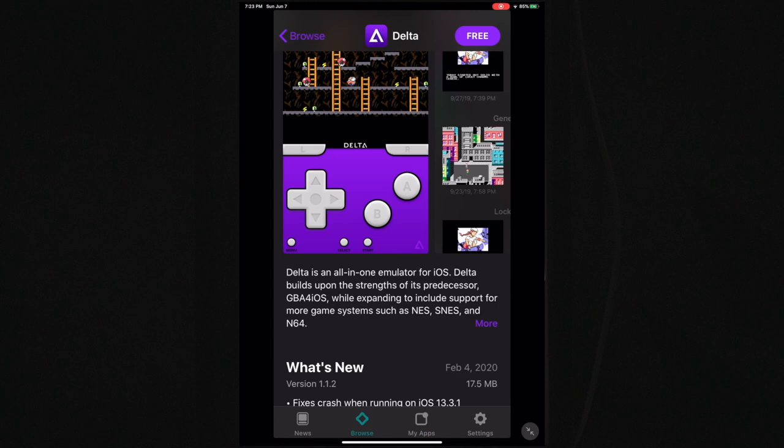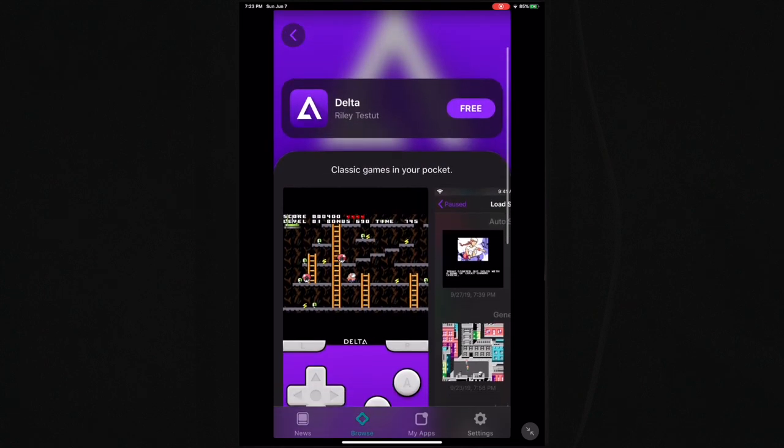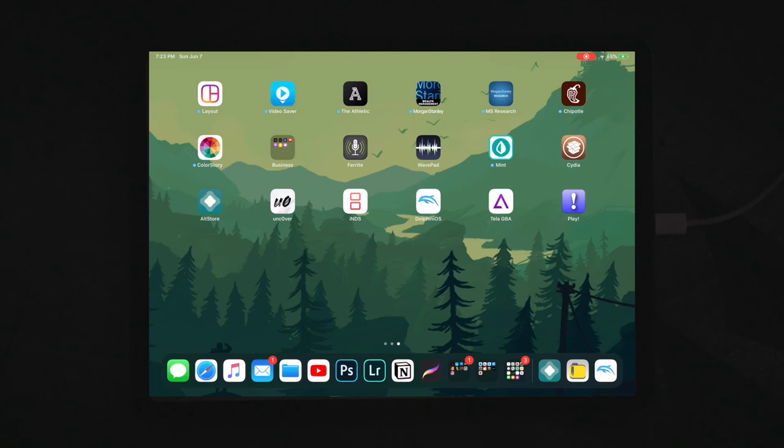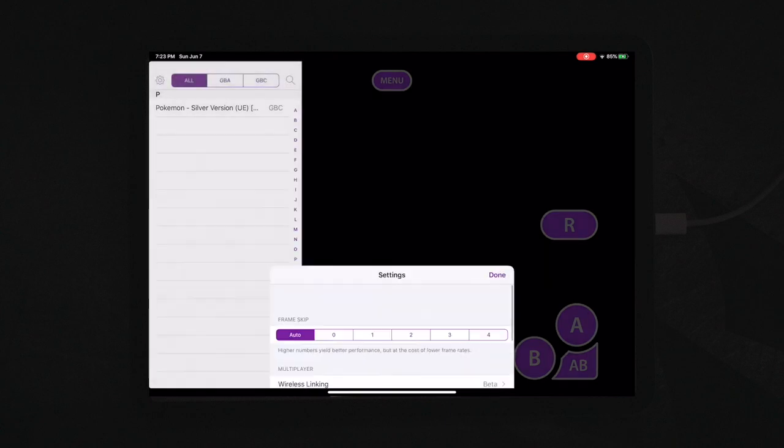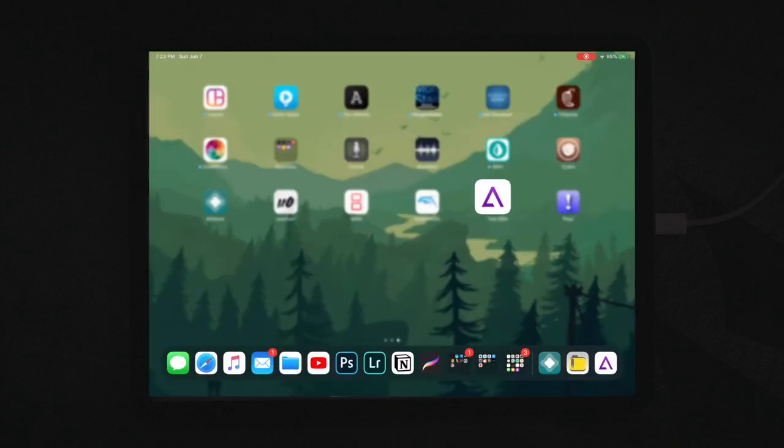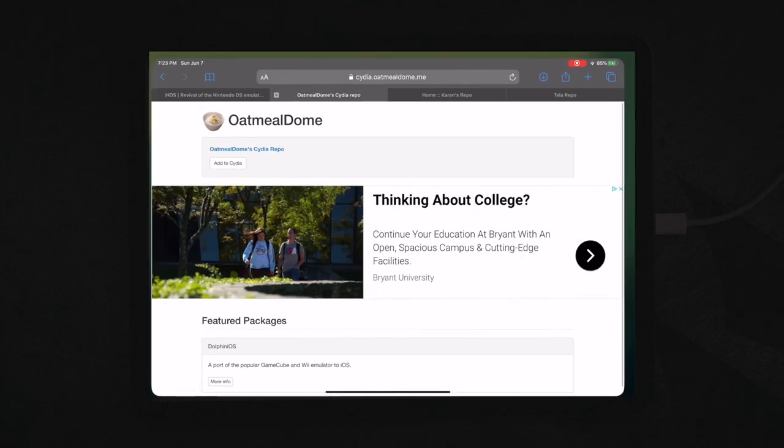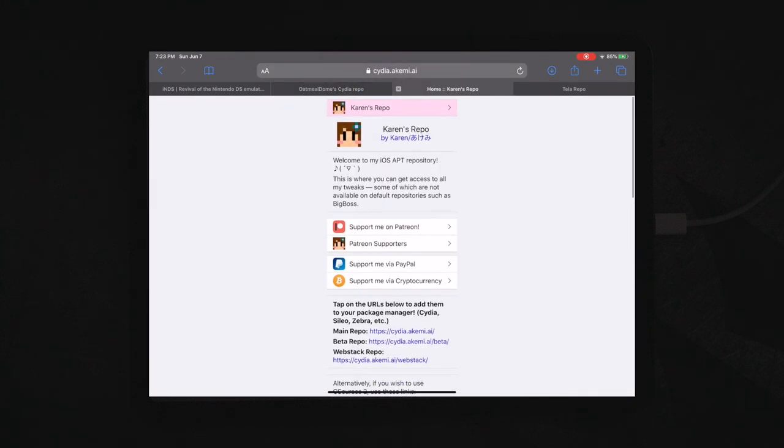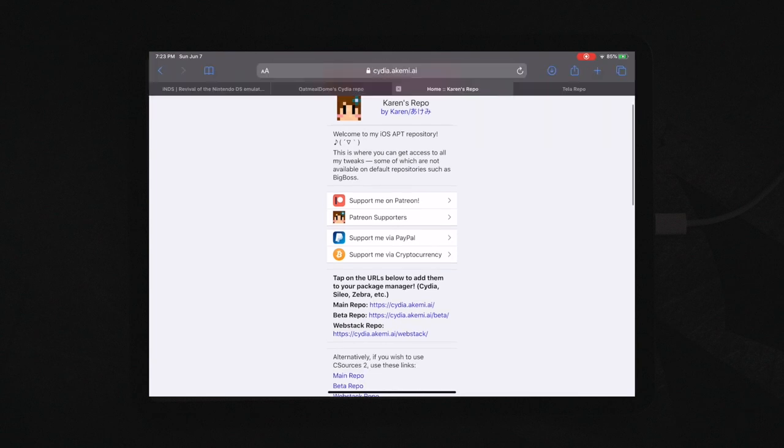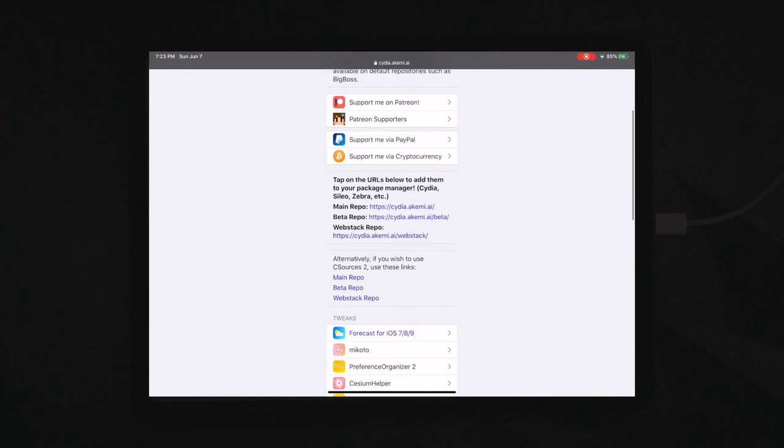But Delta is definitely a really good app if you're looking for a Game Boy Advance and Game Boy Color game. Now TeleGBA is very similar, basically the same thing, got all the standard emulator stuff. In order to get this, you first have to install the Karen's repo. I don't know exactly why, but in order for this to work, you have to do that. So you can just come down here, click main repo, click open, same exact process.